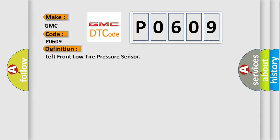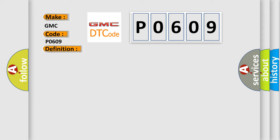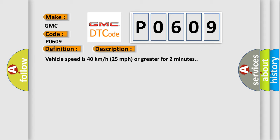And now this is a short description of this DTC code: Vehicle speed is 40 km/h (25 mph) or greater for 2 minutes.